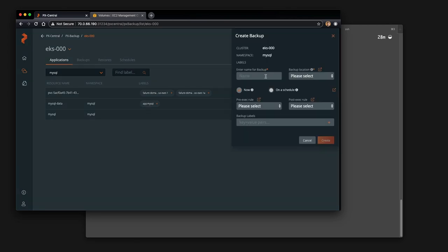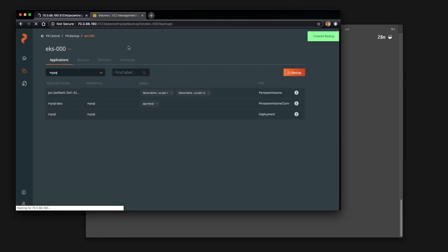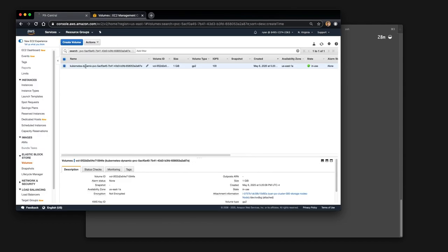To do so, we just give it a name. This works like any other backup that you may do with PX backup and you select a backup location as well as whether it is a schedule or not or a pre or post rule and optionally a backup label. Here I'm just labeling it storage as using EBS and we can look in our volumes in the Amazon Web Services console.